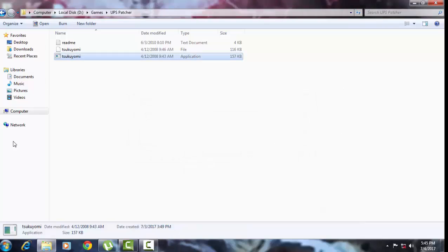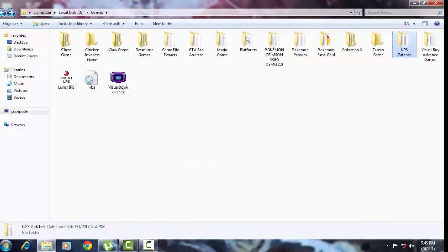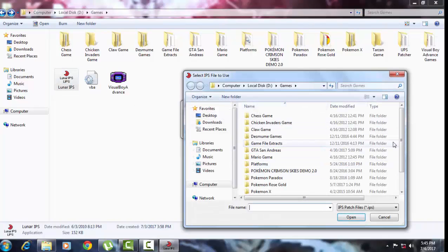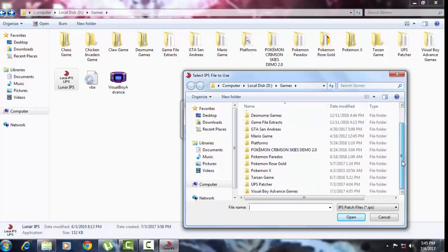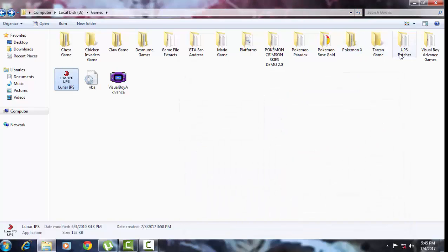Next is IPS files. For IPS files you just need to download Lunar IPS, then go to 'Apply IPS Patch', select your IPS file, and that's it. IPS is that simple.